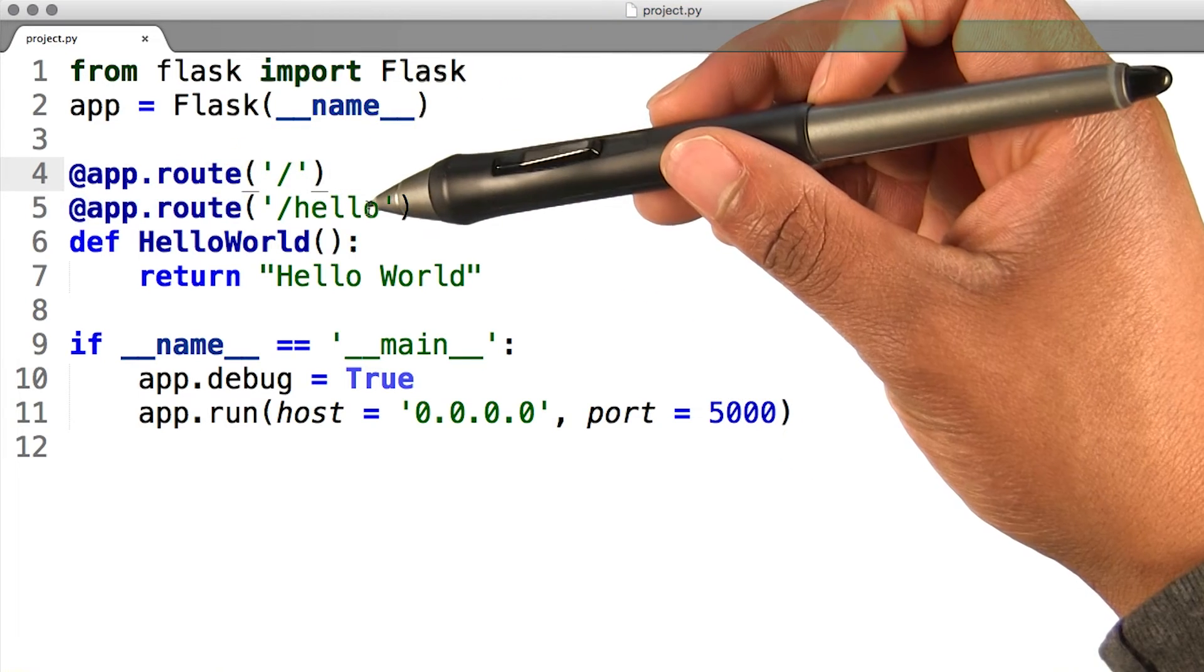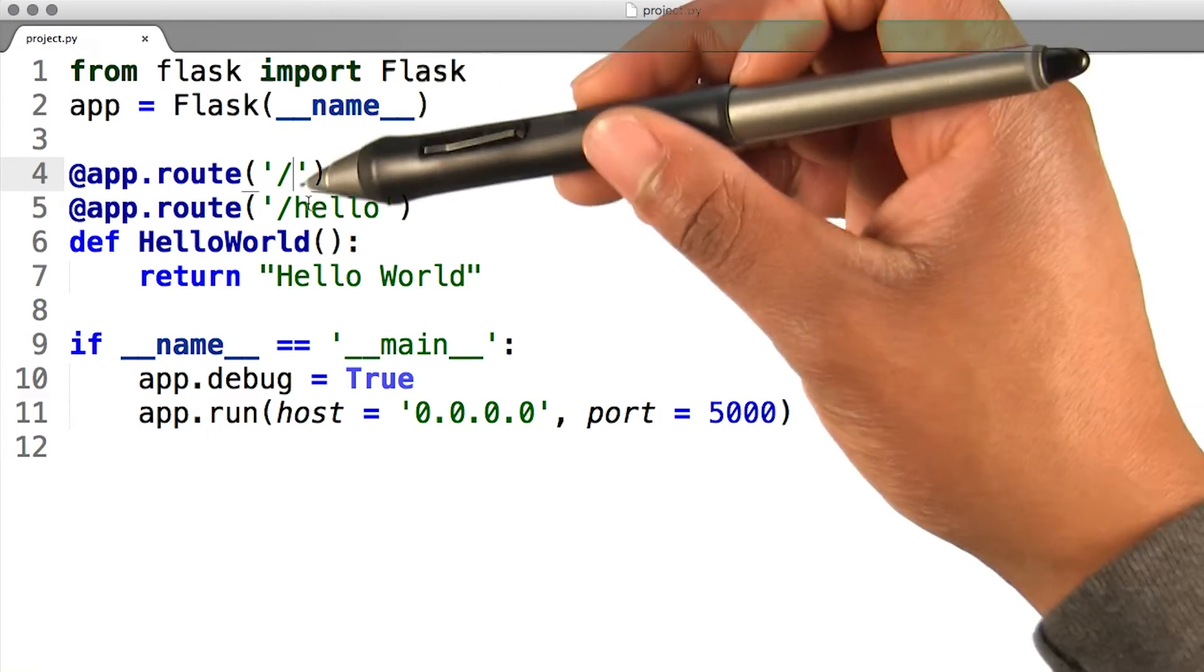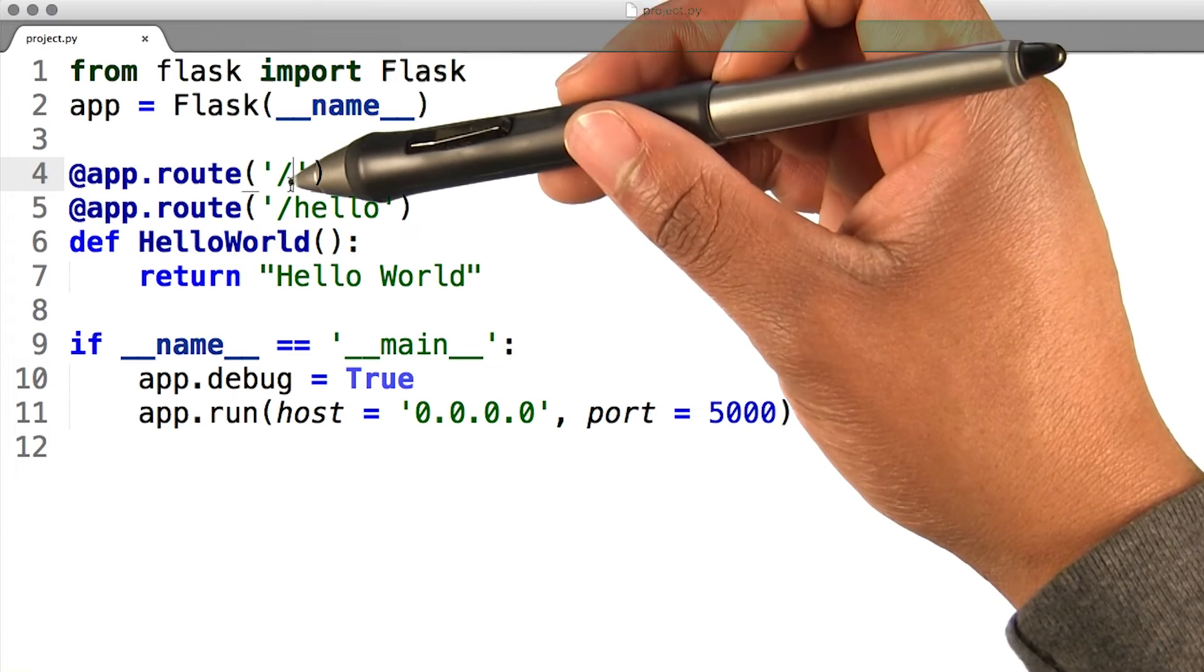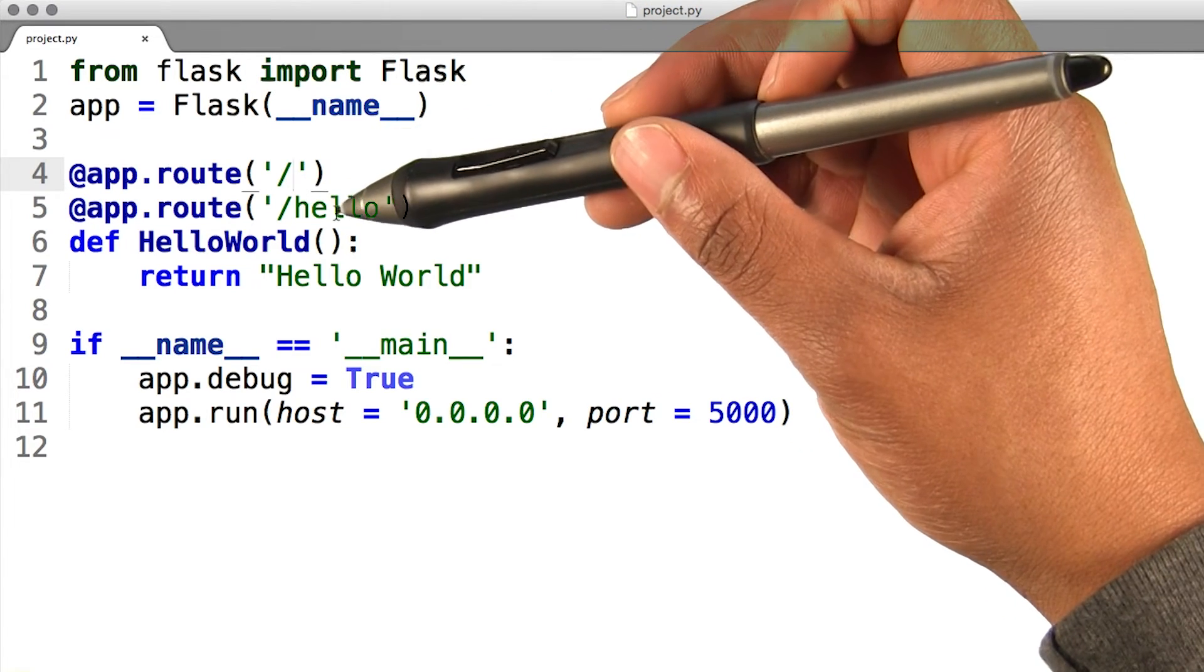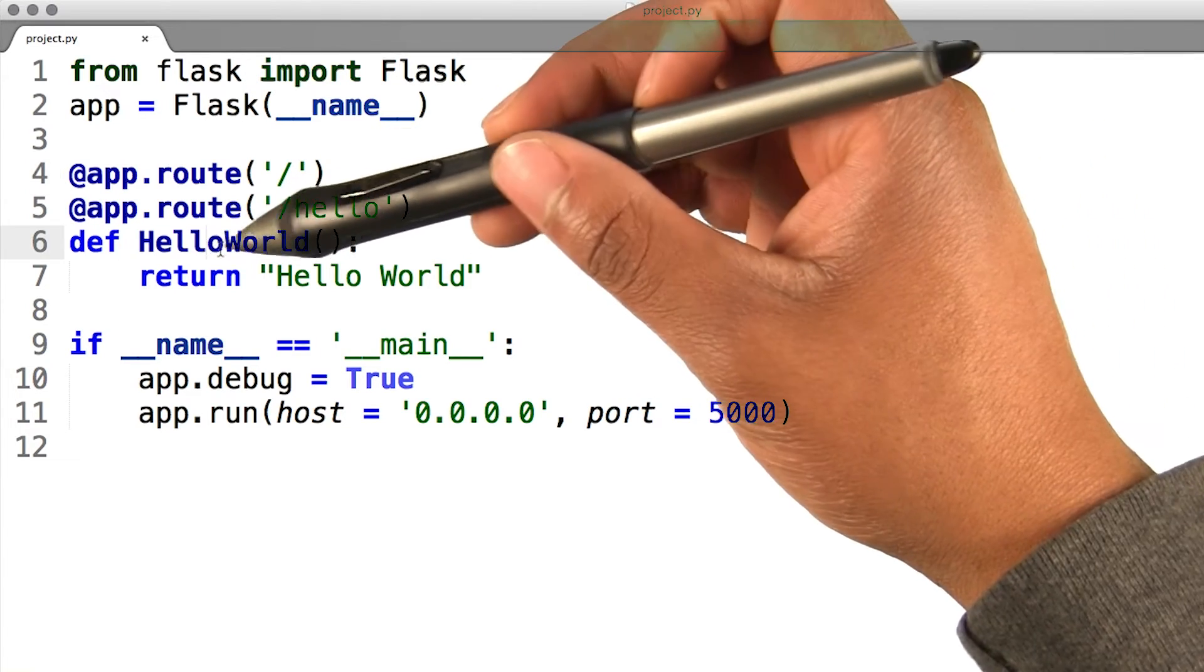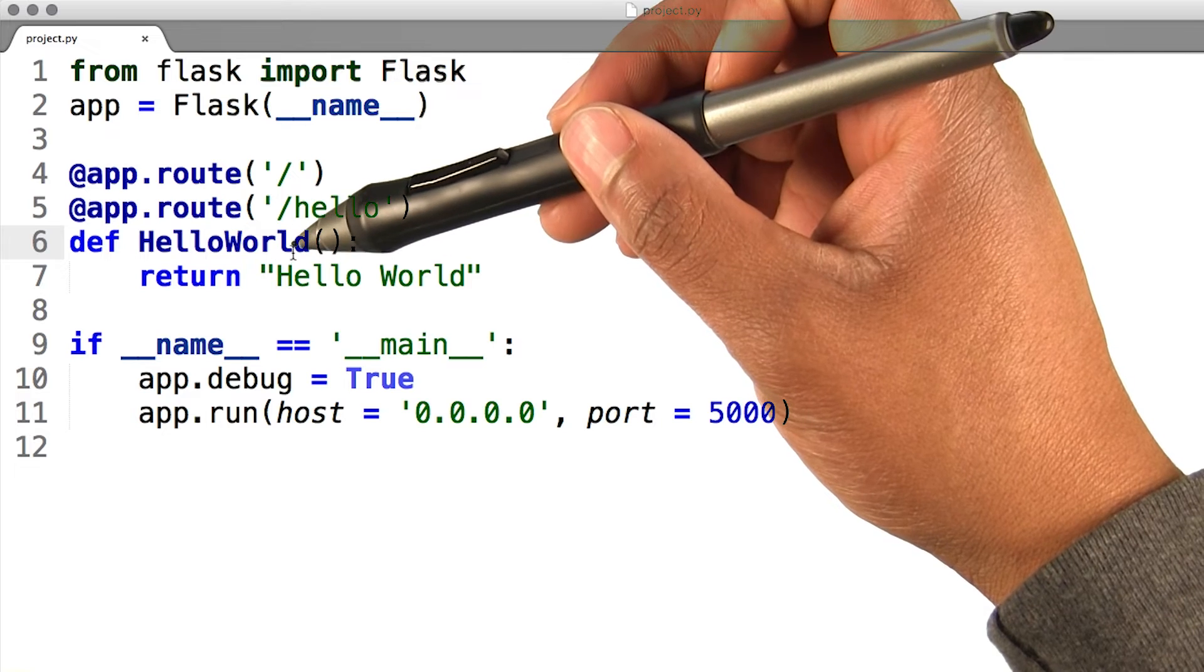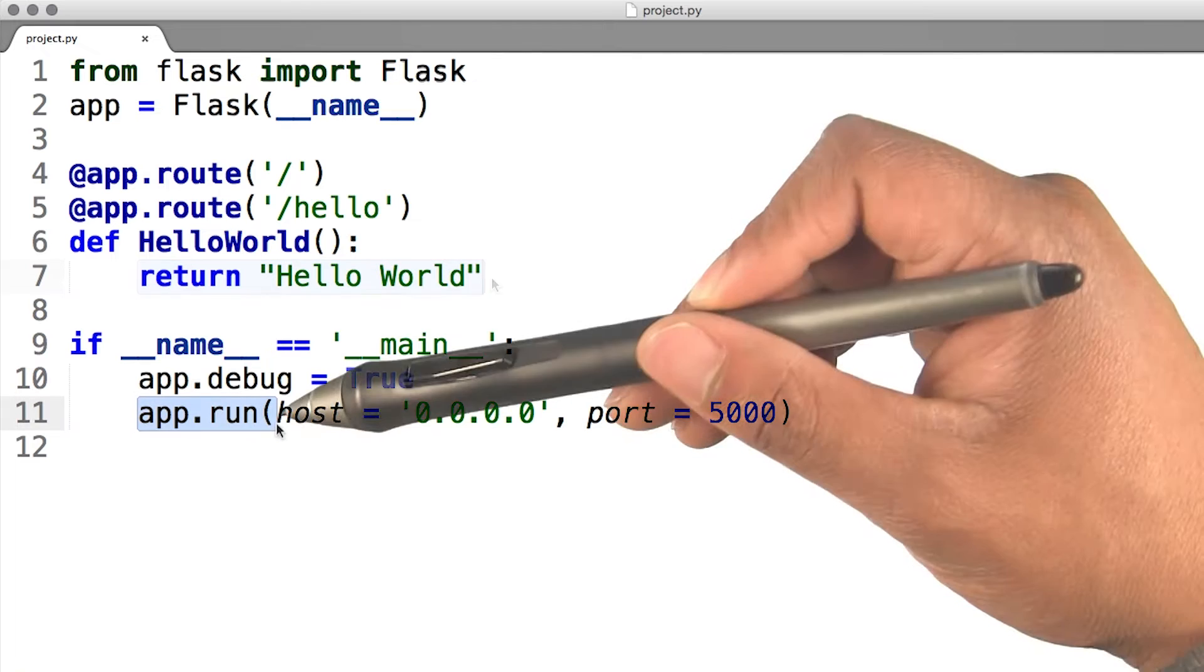So in this case, if we visit the root of my site at localhost port 5000, or localhost port 5000/hello, this hello world function will be invoked. Inside my hello world function, I return the message I want to display to the user's browser.